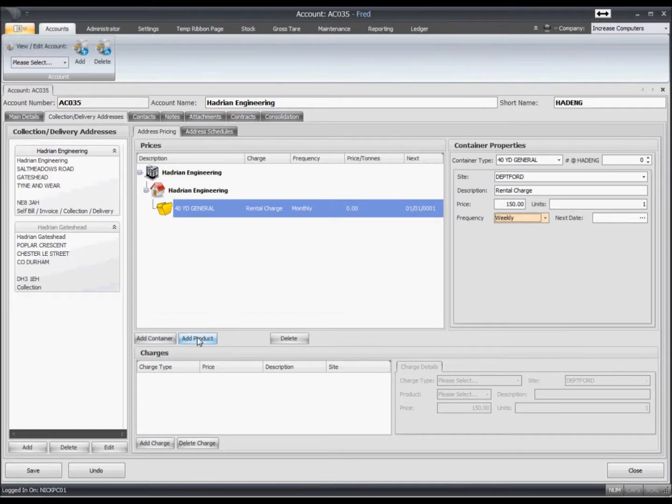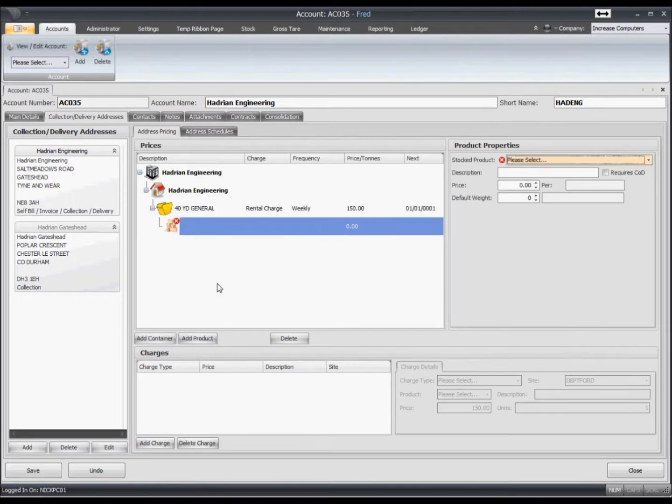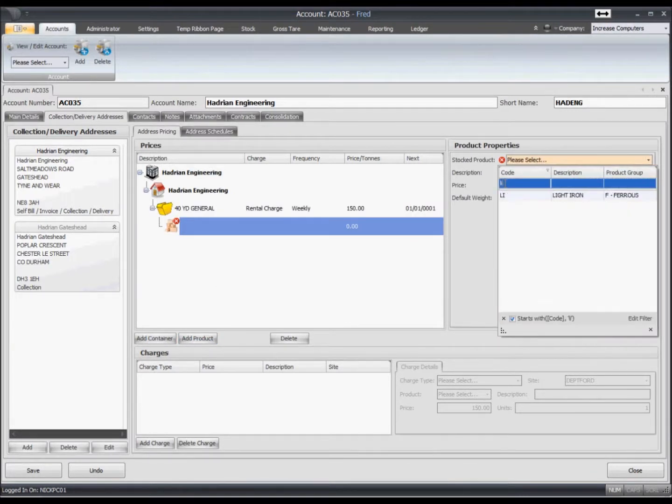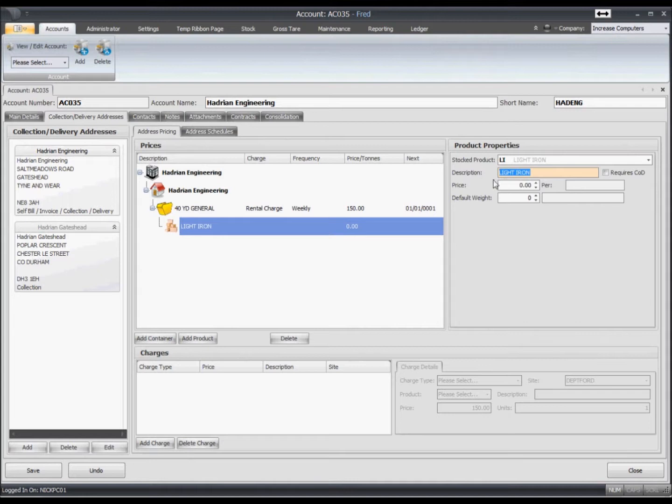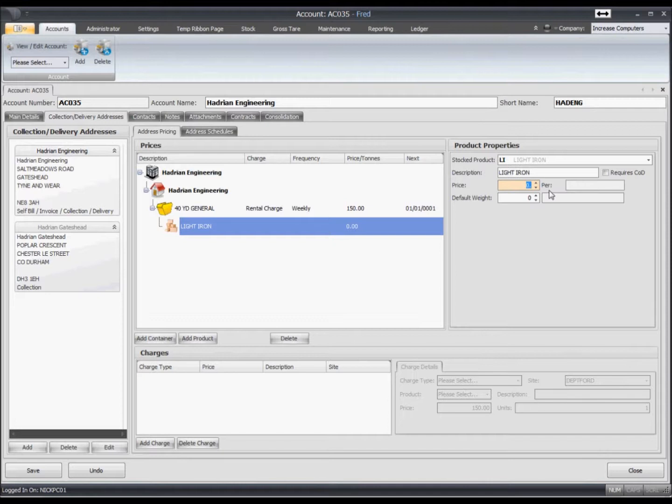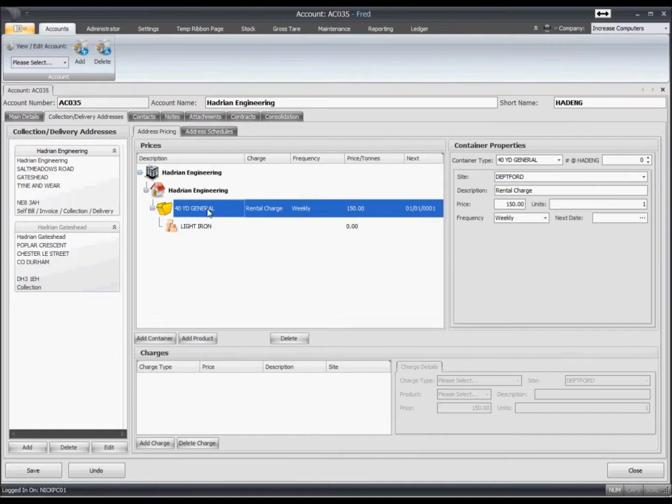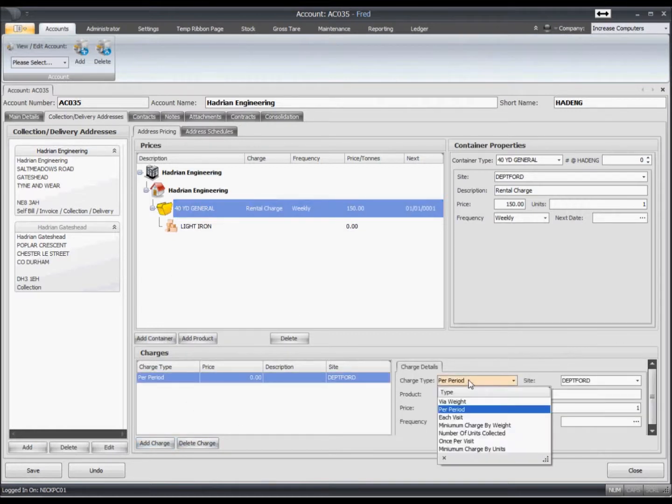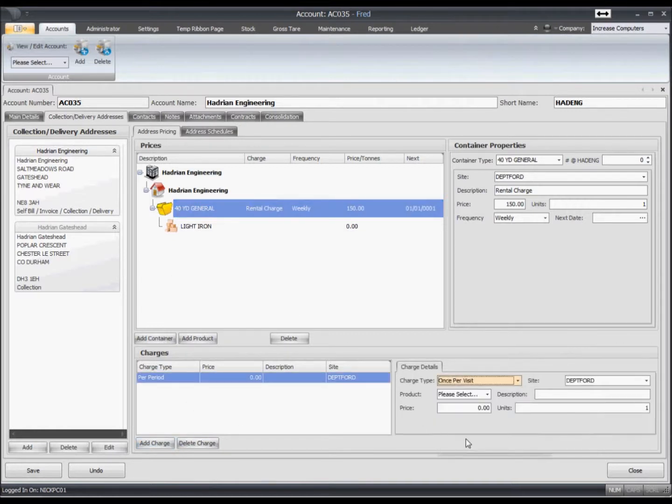What we'll also want to do is we'll want to put a grade of material on here, and there could be multiples but we'll just put one on for the moment. So we're saying this is light iron. You can say that you're going to pay them for this material if you want, or you can put the price in for this later on. We'll just leave it blank for the moment. So we can then add value to this by putting haulage charges, collection charges. So we'll add a charge when we collect this particular skip type. We'll make it once per visit and it's a hundred pounds for one unit collected.